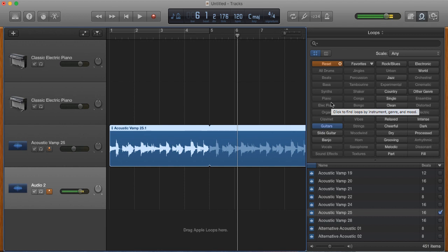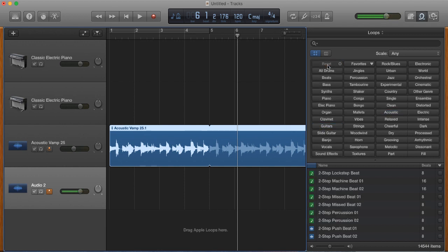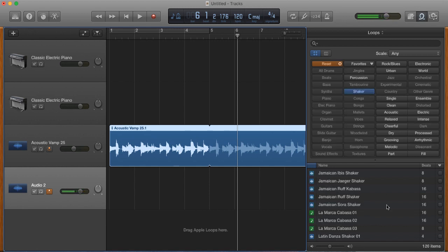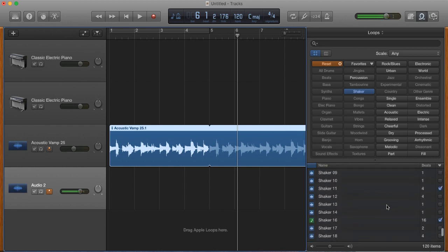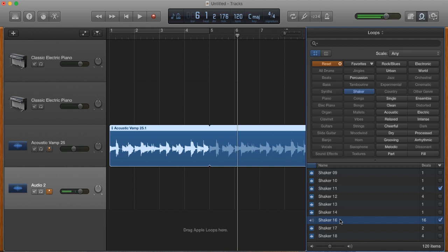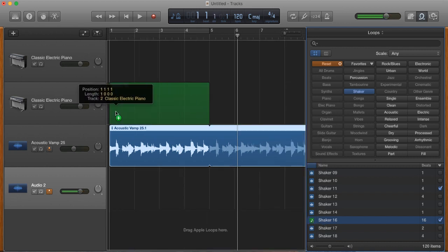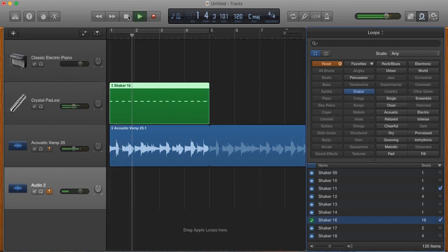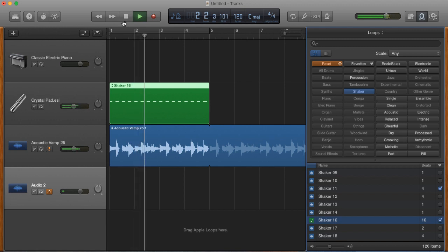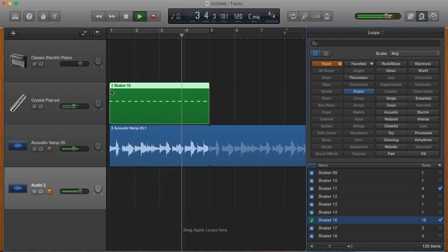Now the second thing I want to do is add a little bit of percussion. I'm going to go back up here and hit reset. I know I want a little shaker in there just to give it a little rhythm. I'd already marked a couple of the shaker sounds that I like. That seems like a little too much for this, so let's try this one. That's pretty chill, laid back.